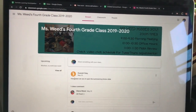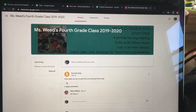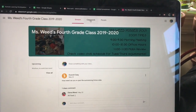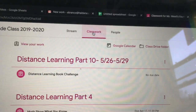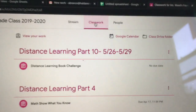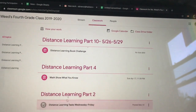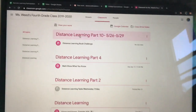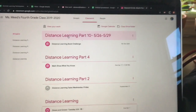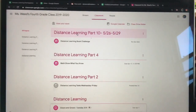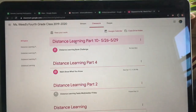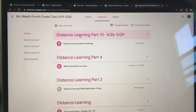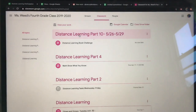So I'm on Miss Weed's stream here. What I can do is go to classwork, and in classwork it'll have all of the art assignments, the newest one being at the top. Please post your artwork to the newest assignment even if it's from an old assignment, because I'll probably miss it if you post it to one of the older ones.